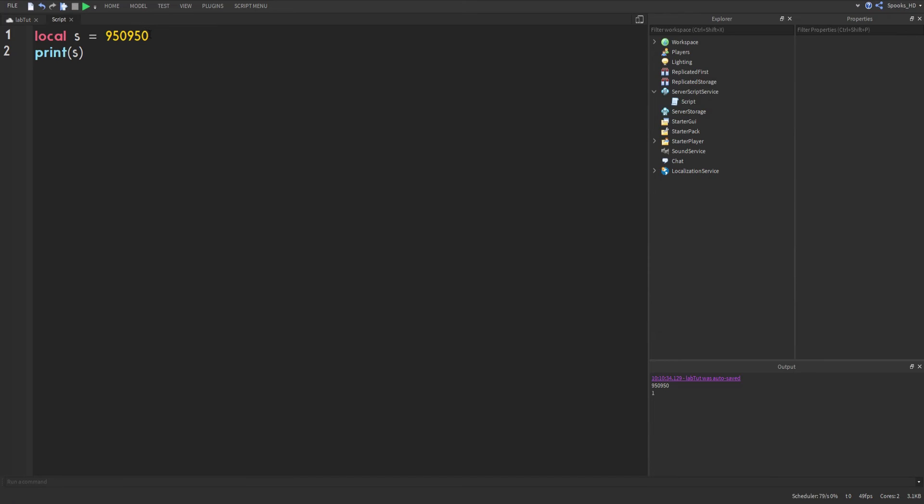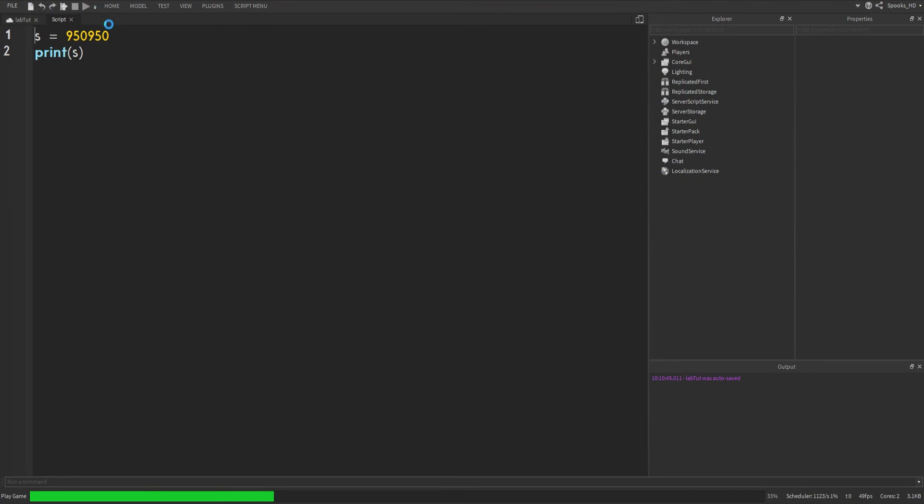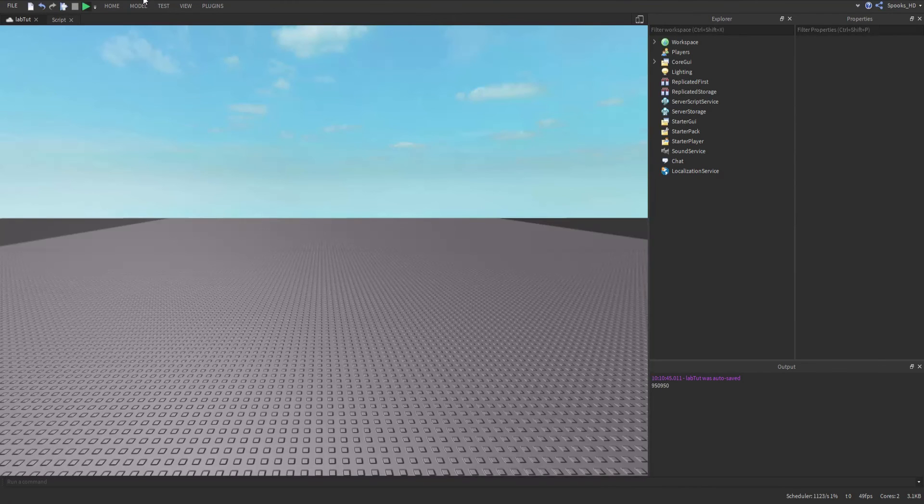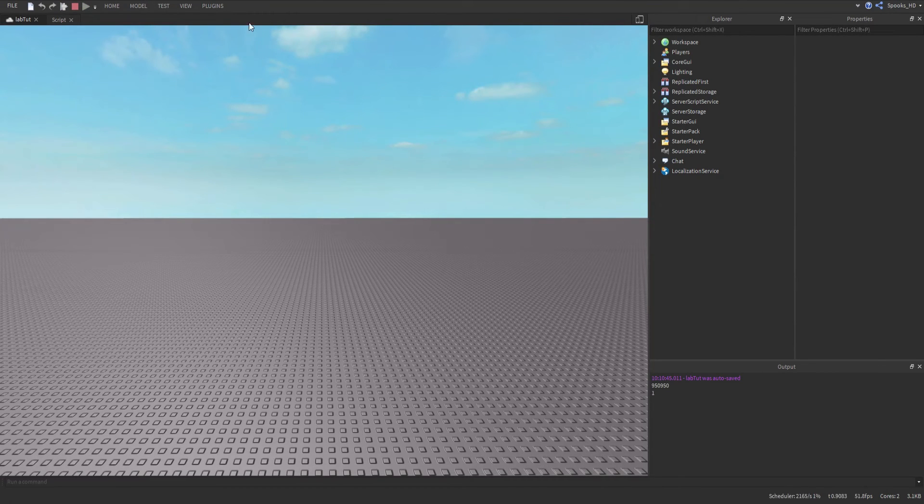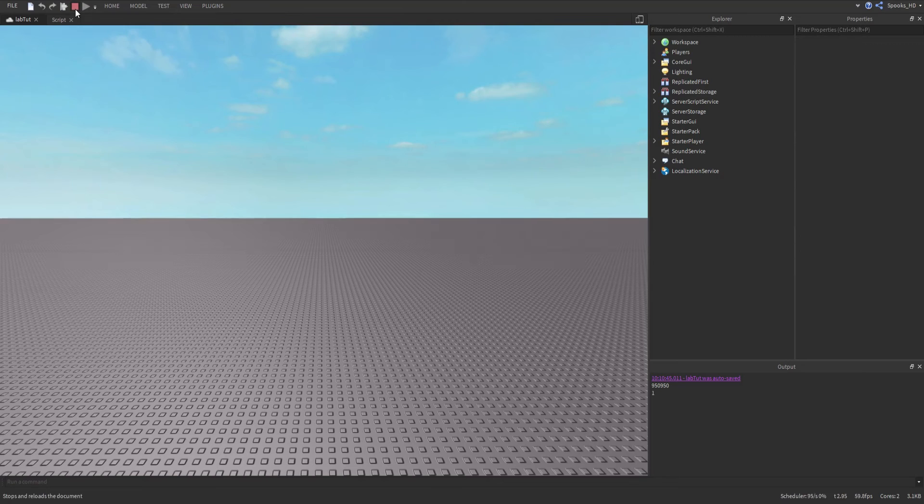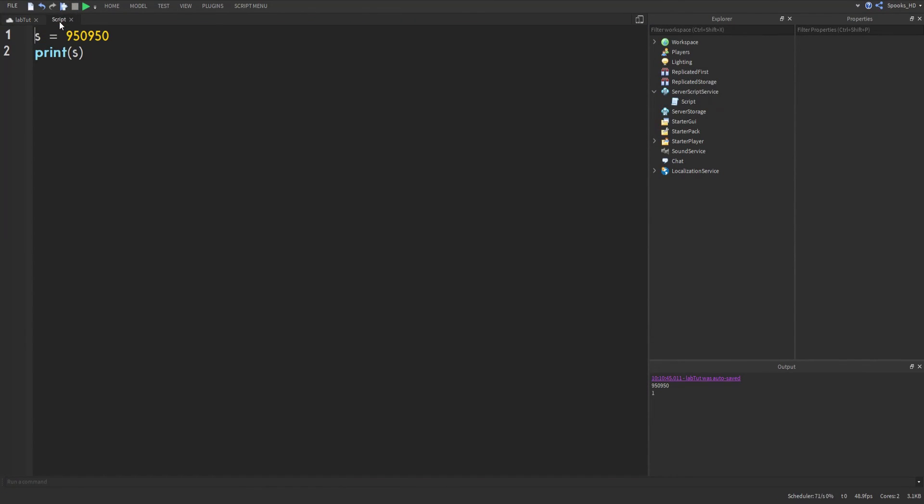Perfect, that's working the way we want it. Now let's try getting rid of this local variable. Does it still work? Well as you can see it still does because it's 9,5,0,9,5,0. Just because it's not a local variable doesn't mean it can't be used, it just means that it can be used anywhere below that point.